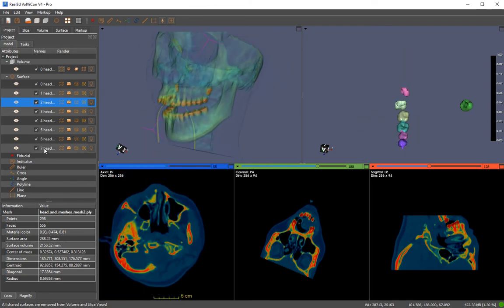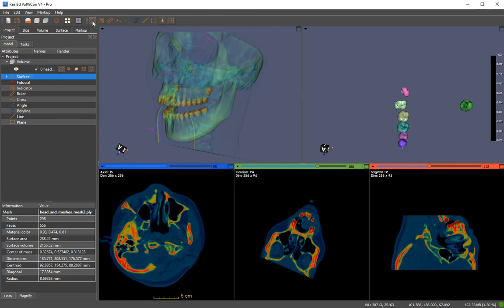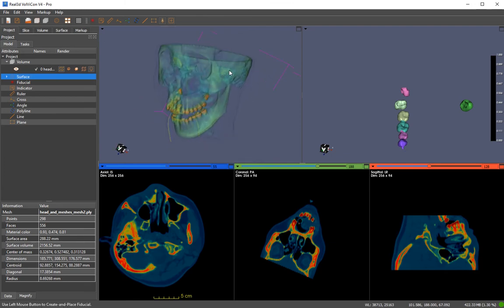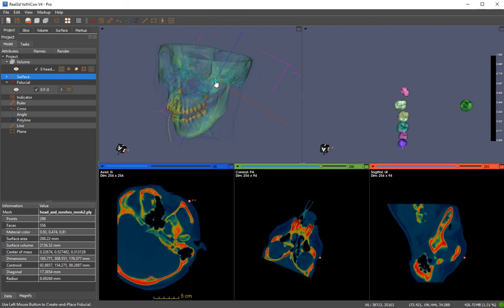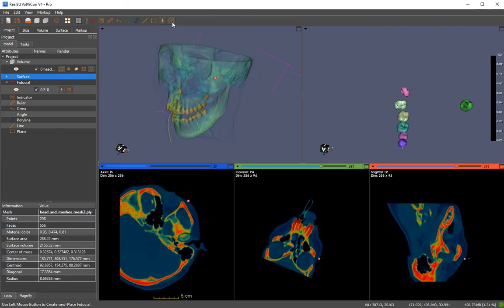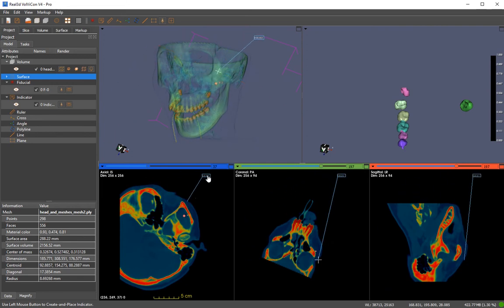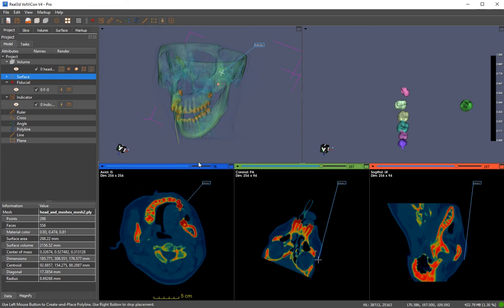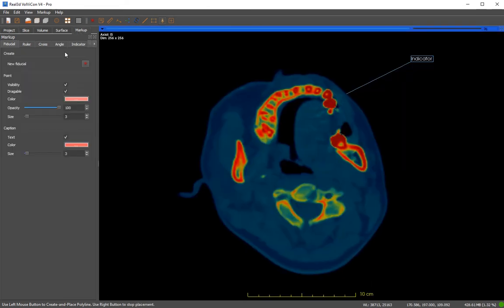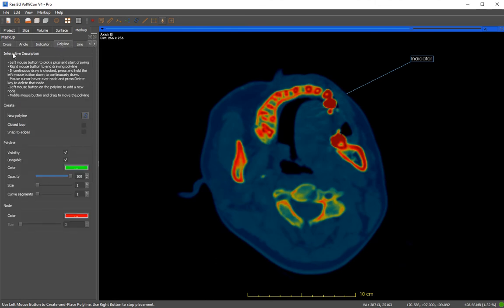Now let me introduce markups. You can create different landmarks. While moving a landmark the slice center is updated — you can disable that so it won't update. You can render these markups in all views. You can have an indicator and track it in all views. Now let me create a polyline. You can set different features for each markup in the markup module.